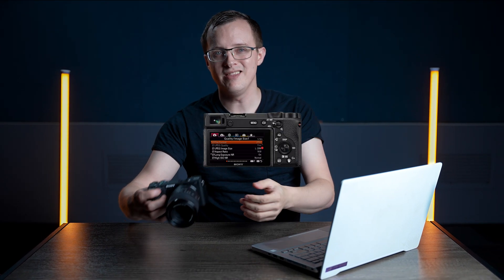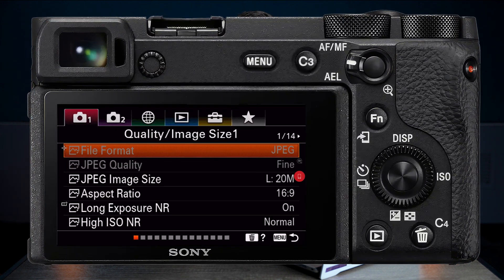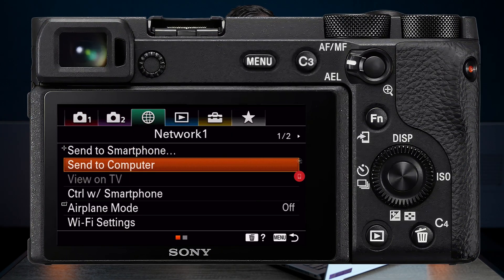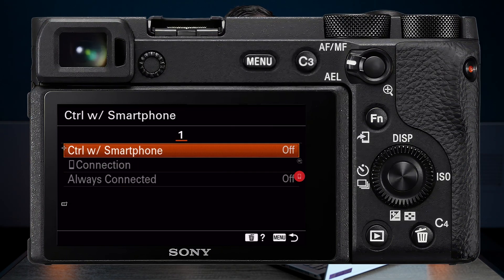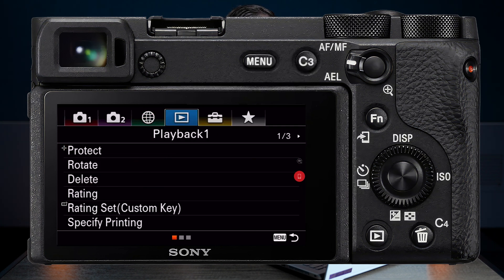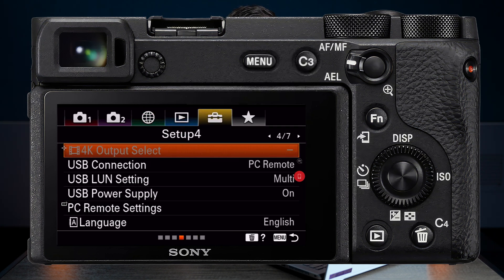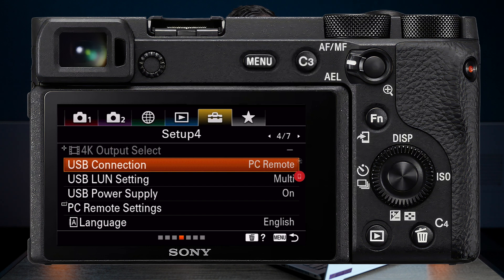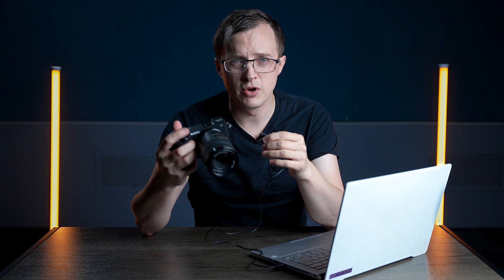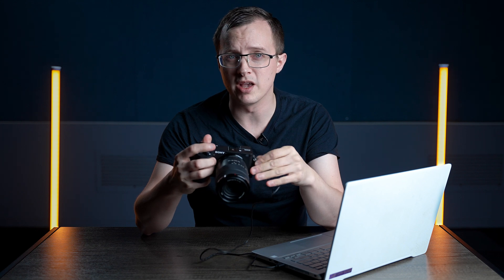While it's restarting, in the camera, go to Menu, Network, page 1, and turn Control with Smartphone off. Next, go to Setup, page 4, USB Connection, and set it to PC Remote. Connect your camera to your computer via the micro USB cable that came with the camera and turn the camera on.